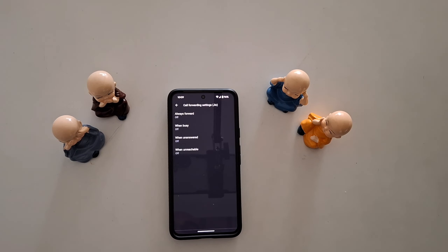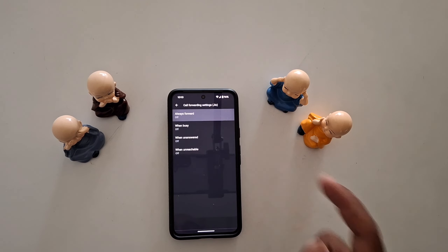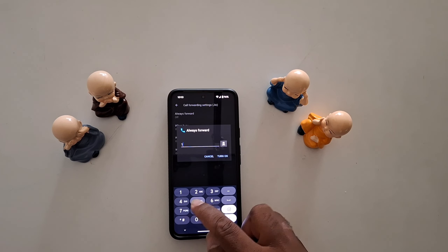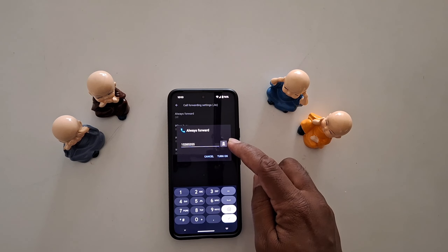Now you can see four options: Always Forward, When Busy, When Unanswered, or When Unreachable. Select the option you want to forward or divert the phone call. Here we select Always Forward. Now enter the number — you can manually enter it or choose a number from your contact list.